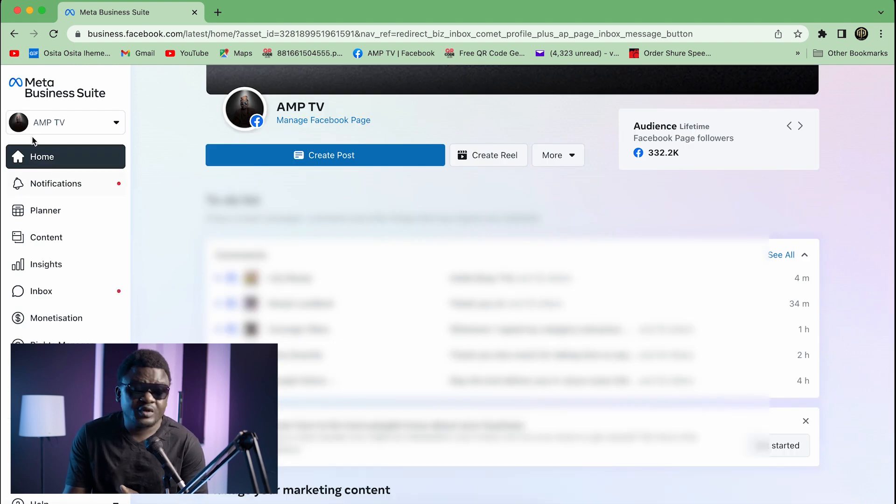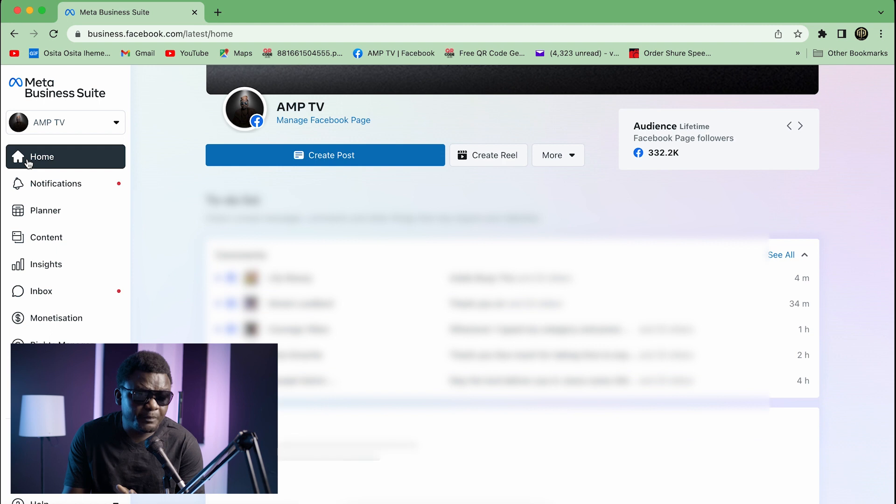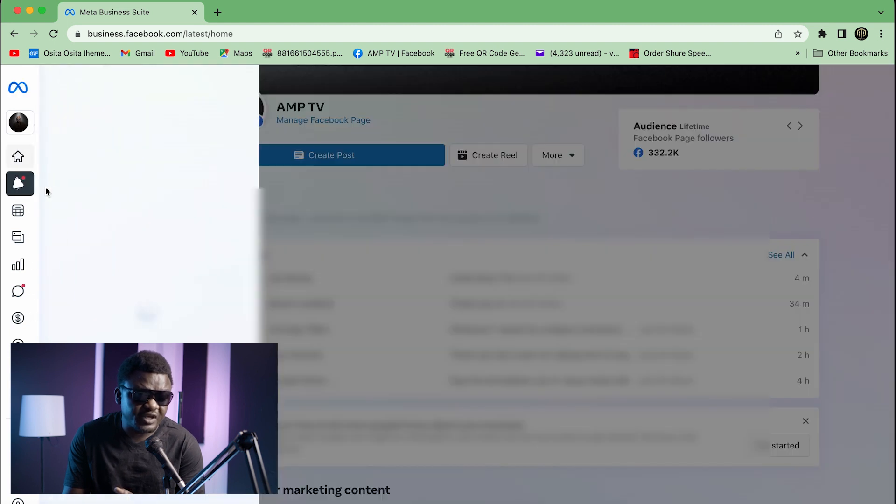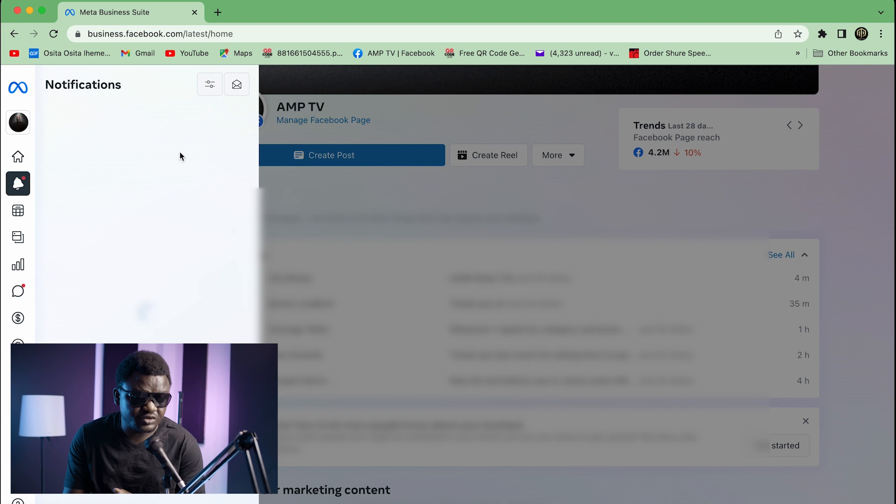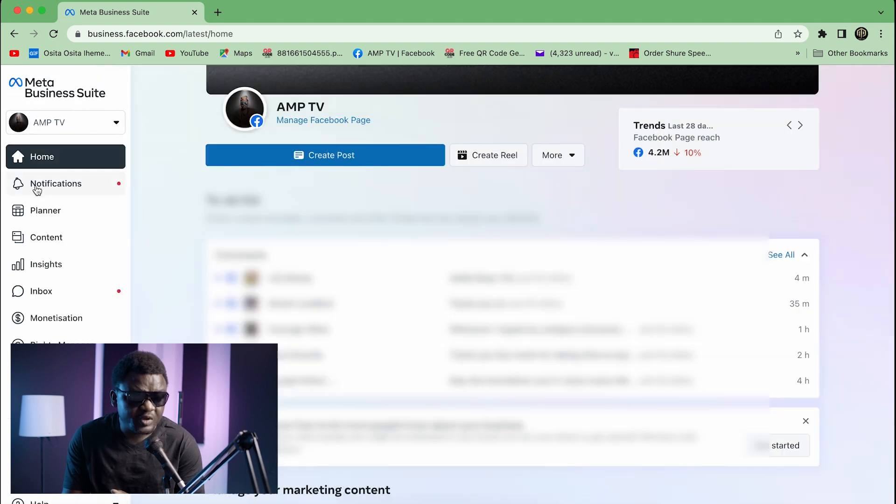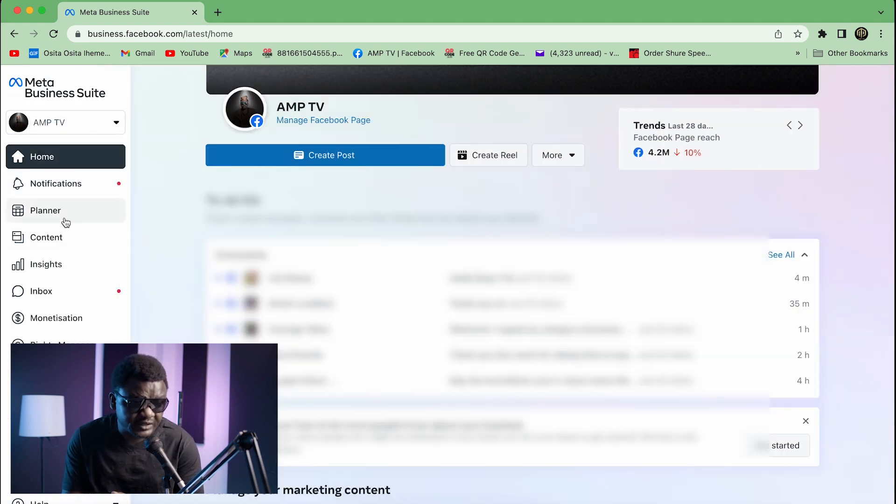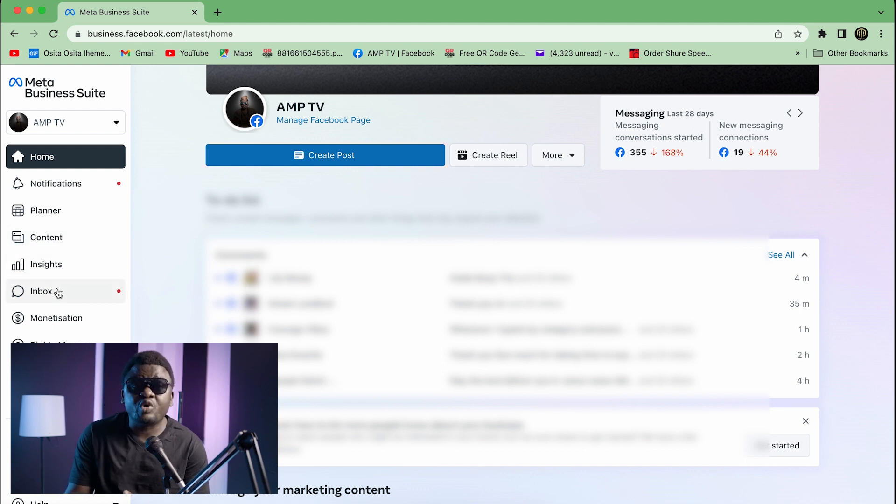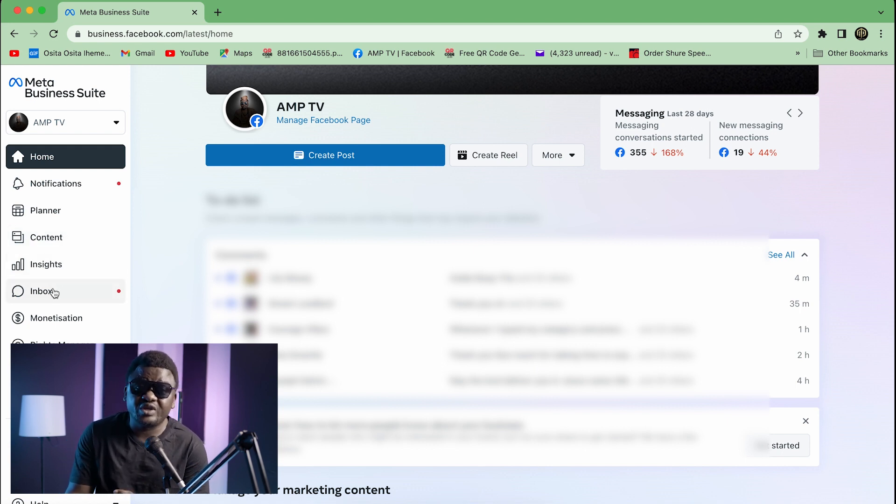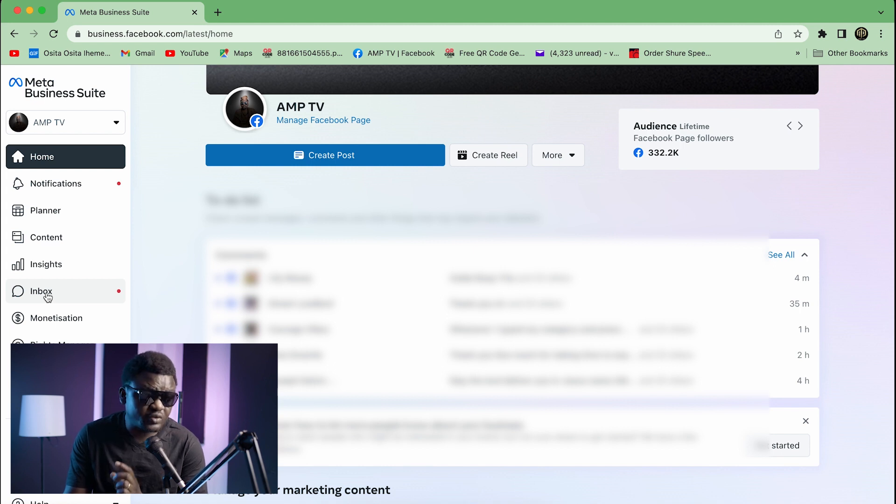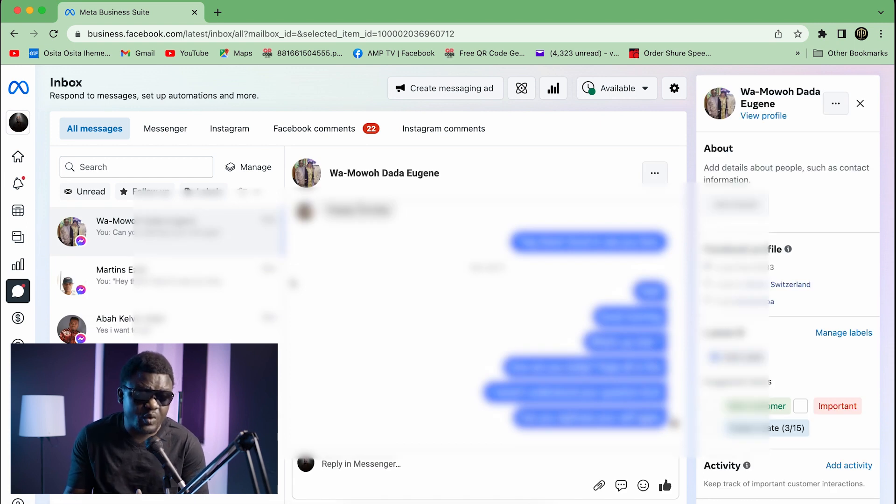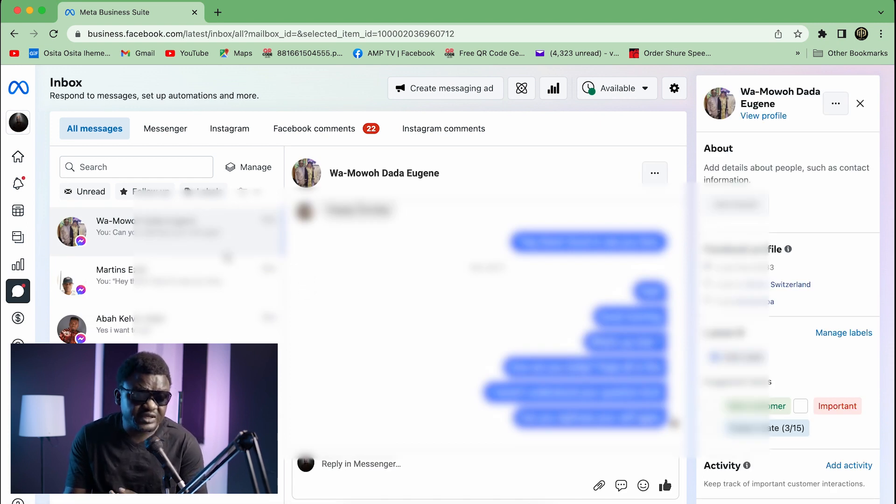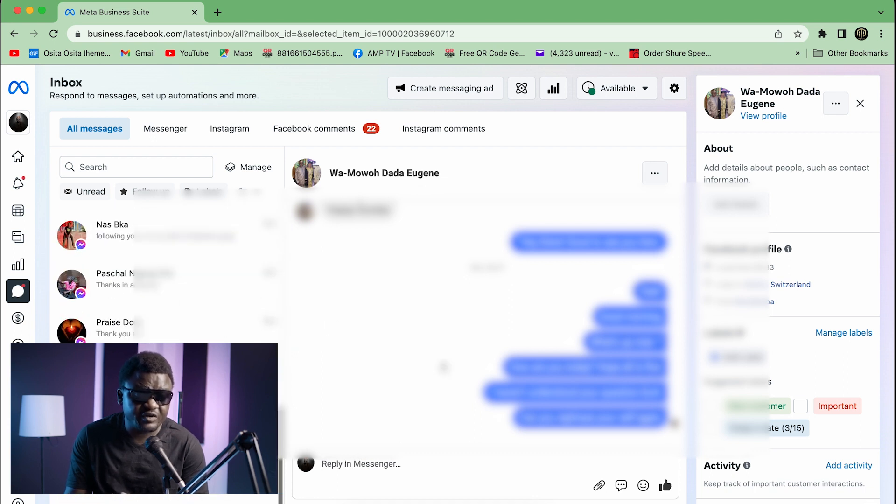You go to your home page. You're going to see Home, Notification, Planner, Content, Insights, and Inbox. Where we have business today is Inbox. Now you click on Inbox once and it is going to open like the one you see here. You see that I have messages here all over, I have inbox from people trying to contact me.